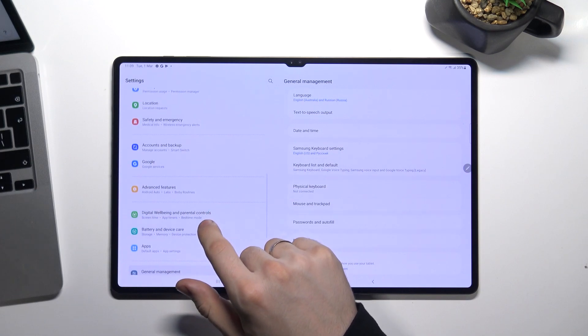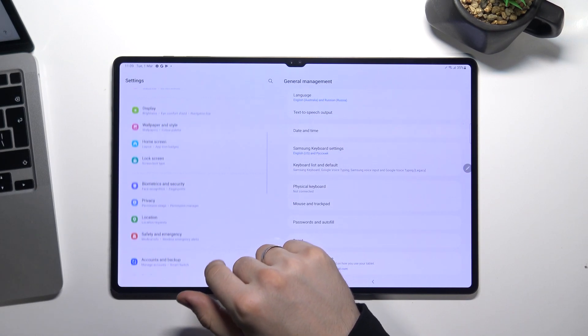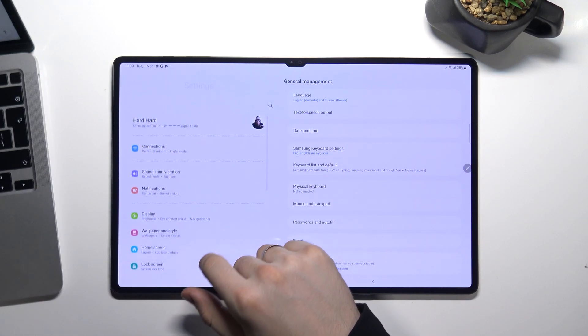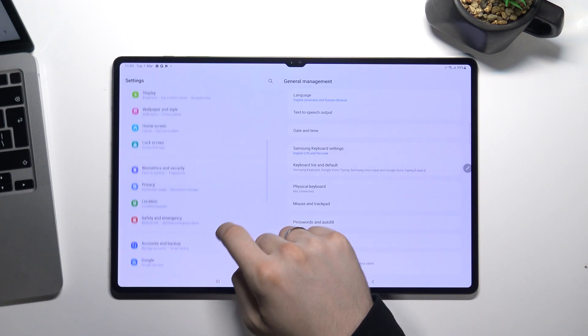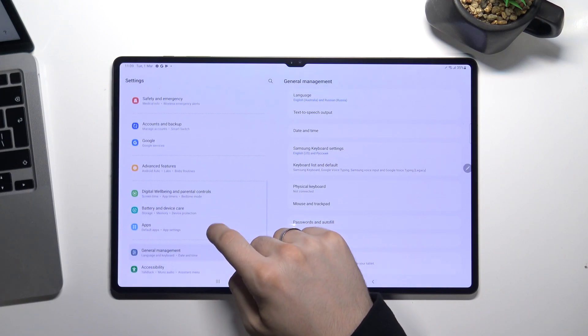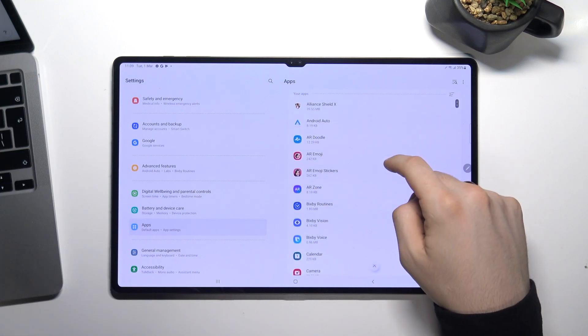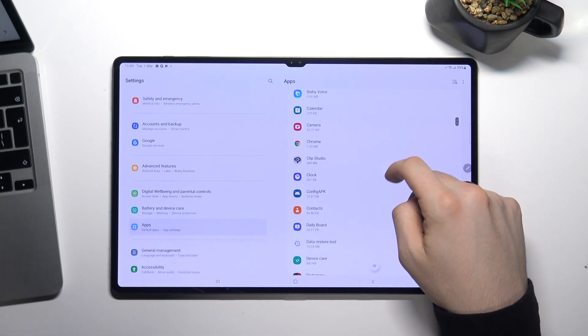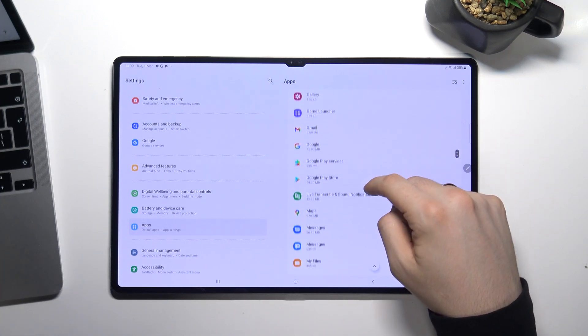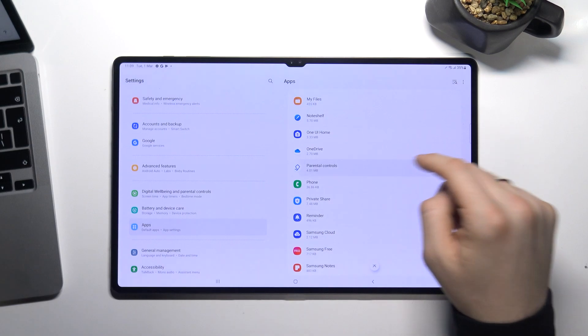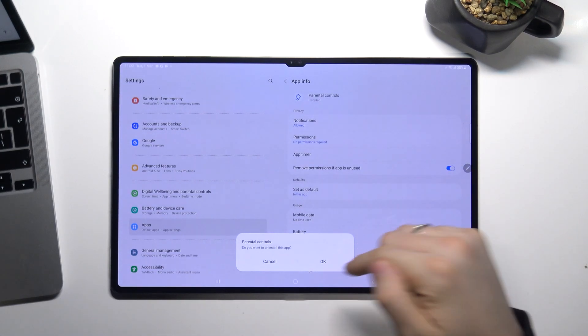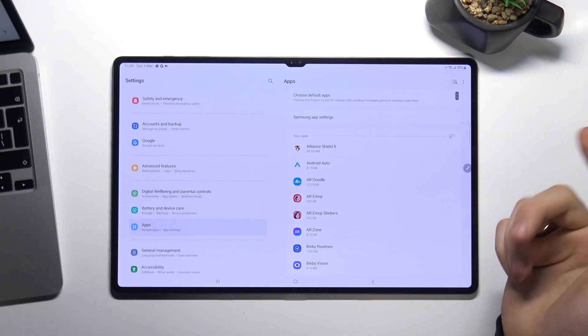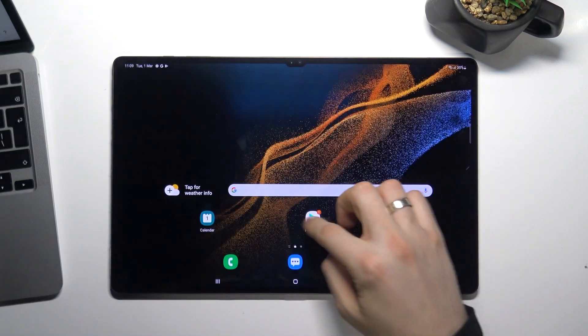So open apps. Find Google family link here, parental controls, choose uninstall and OK button. So cool.